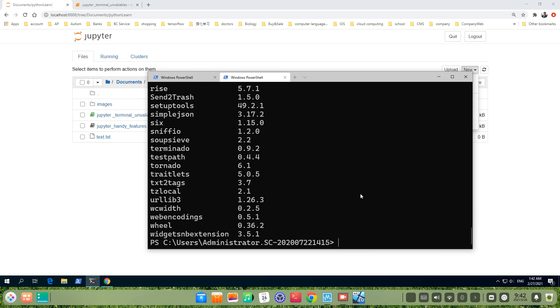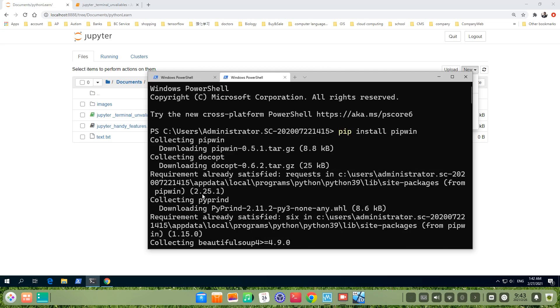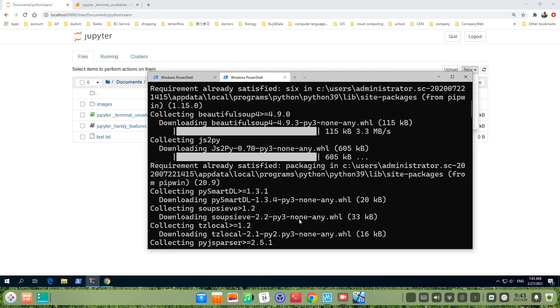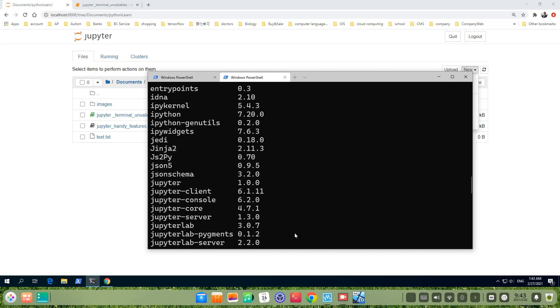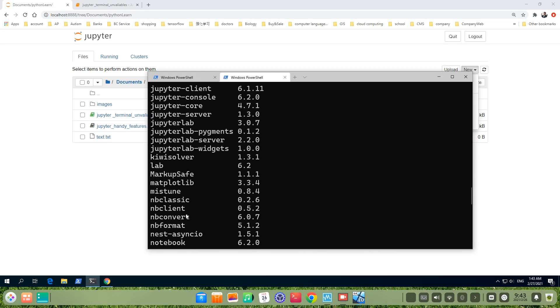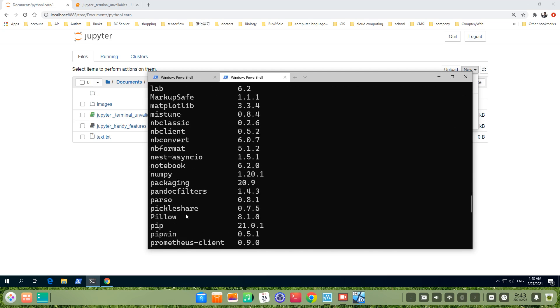Let's check. We have wheel 0.36.2 installed. Let's see if we have. We have.